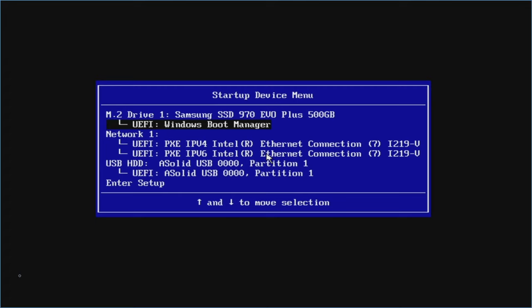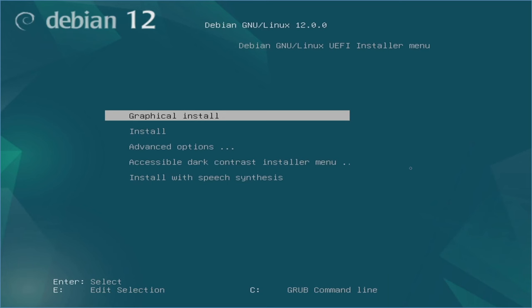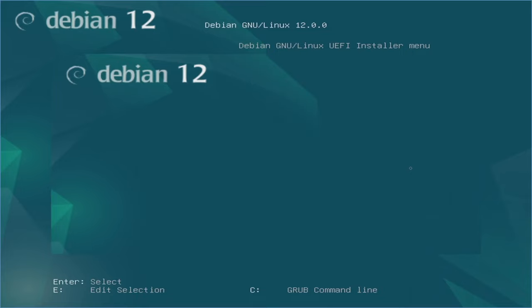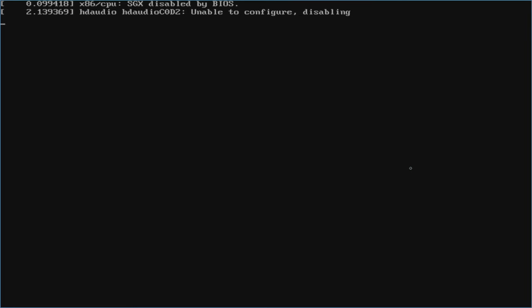Here we are in the startup device menu. I'm going to down-arrow to the USB HDD drive and hit enter. Here we are — it's already starting to go into the install process. I'm going to select Graphical Install and hit enter, then give it a moment to load up.